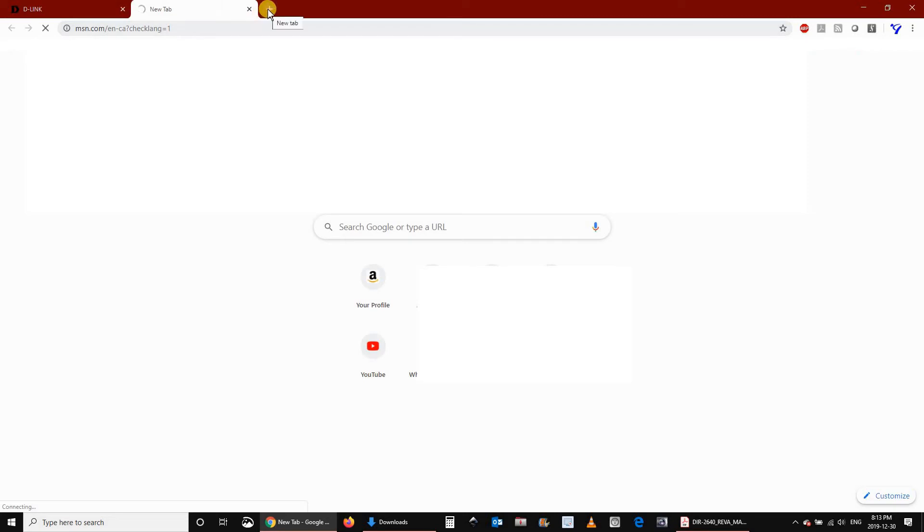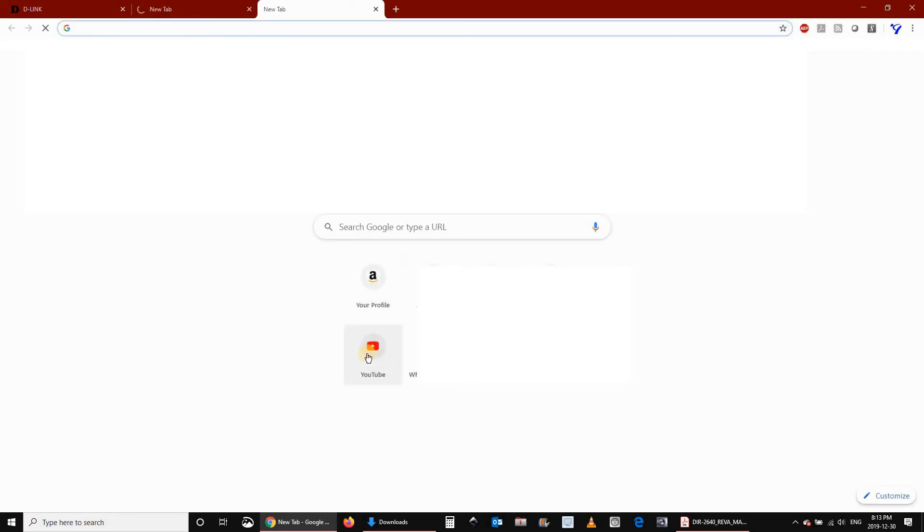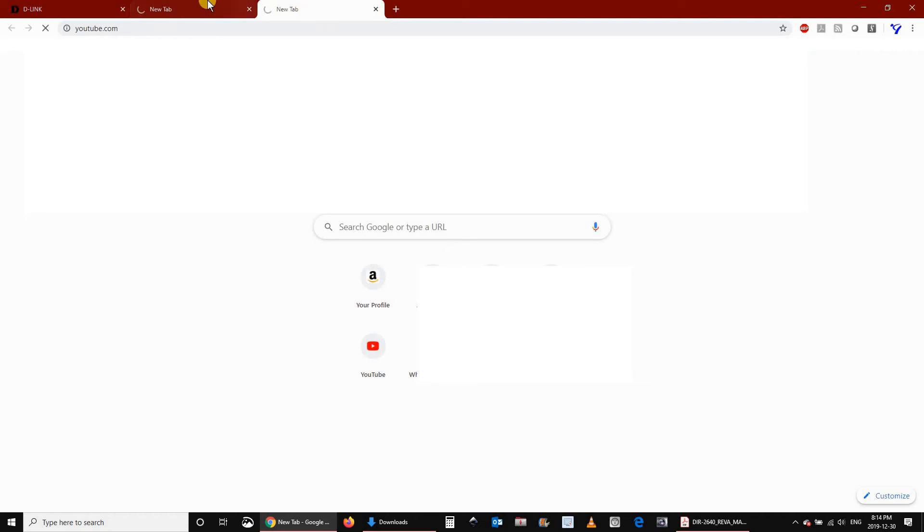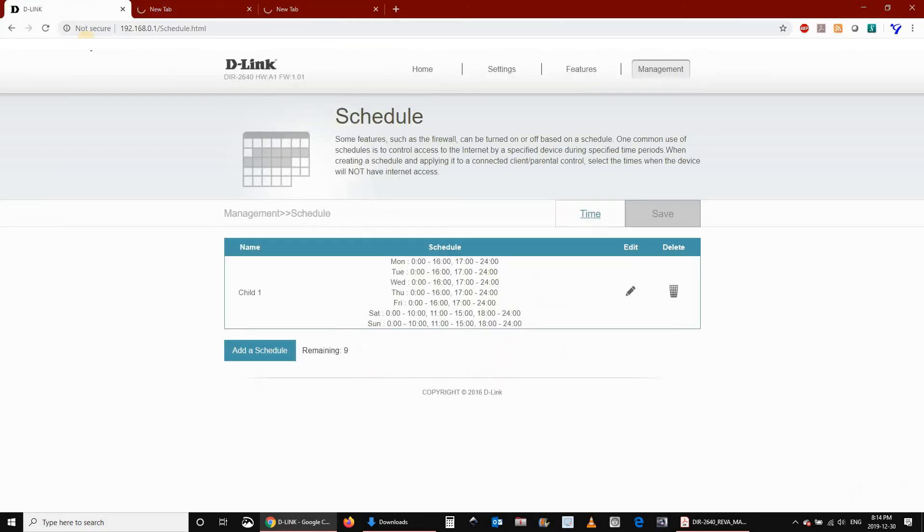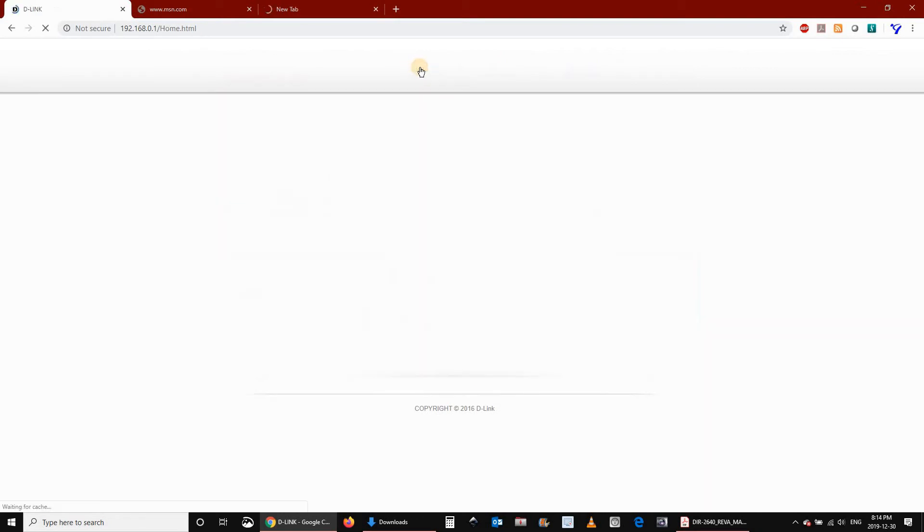Let's try another website. I will try YouTube. As you see also, it will not work because the schedule is denying access, or my router is denying access to the internet.